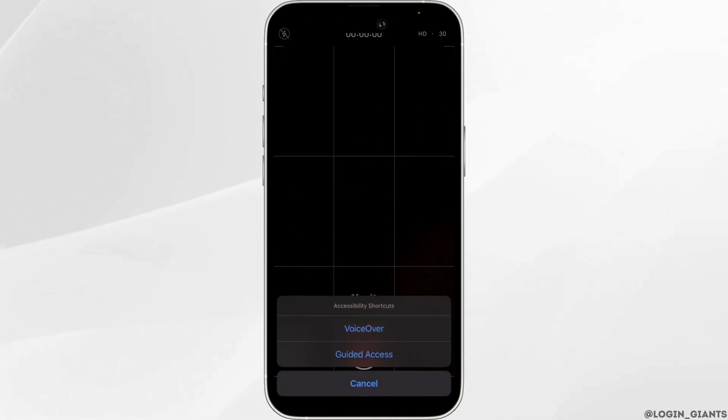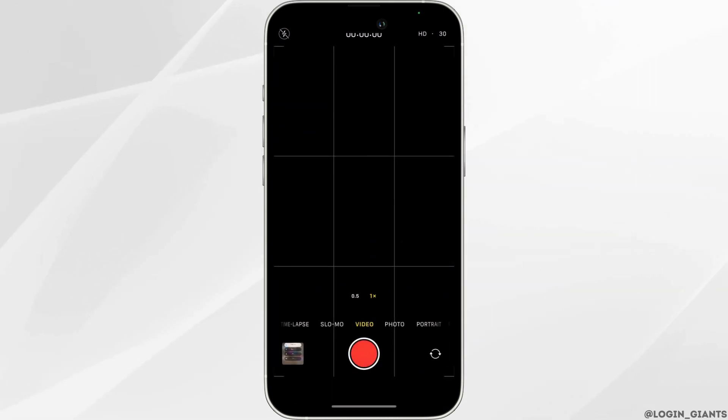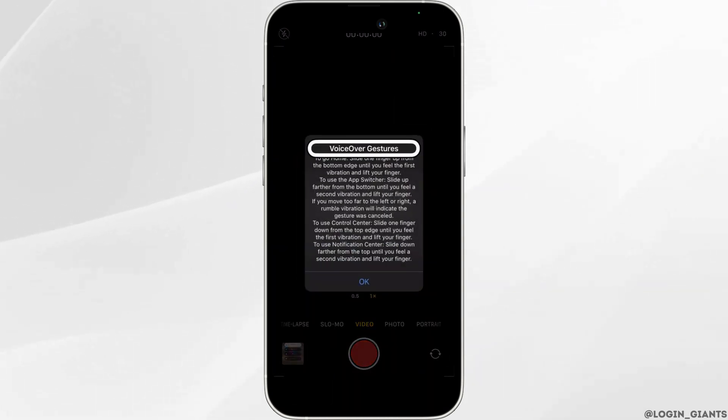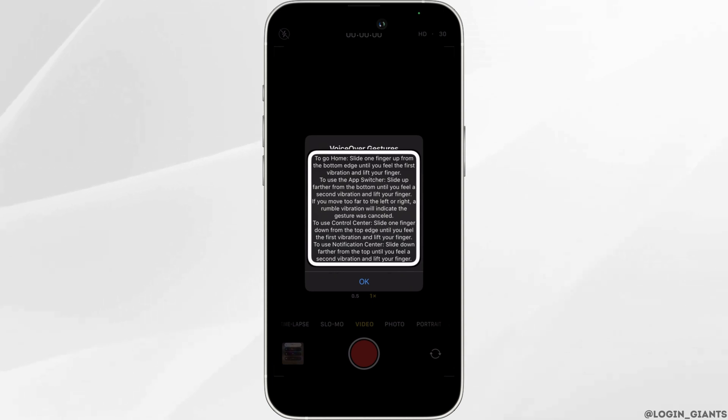An interface will pop up. Tap on Voice Over. Once done, another information popup will appear. You need to read all those instructions.